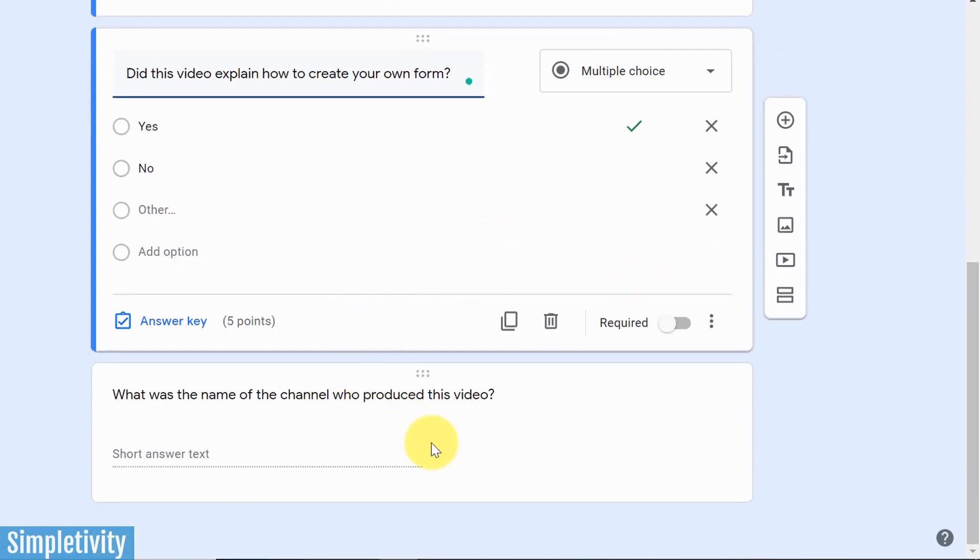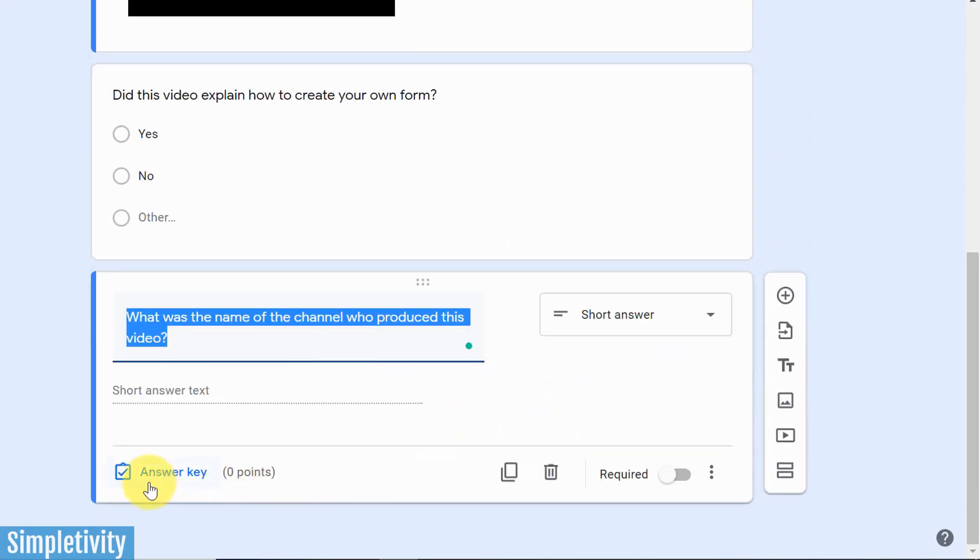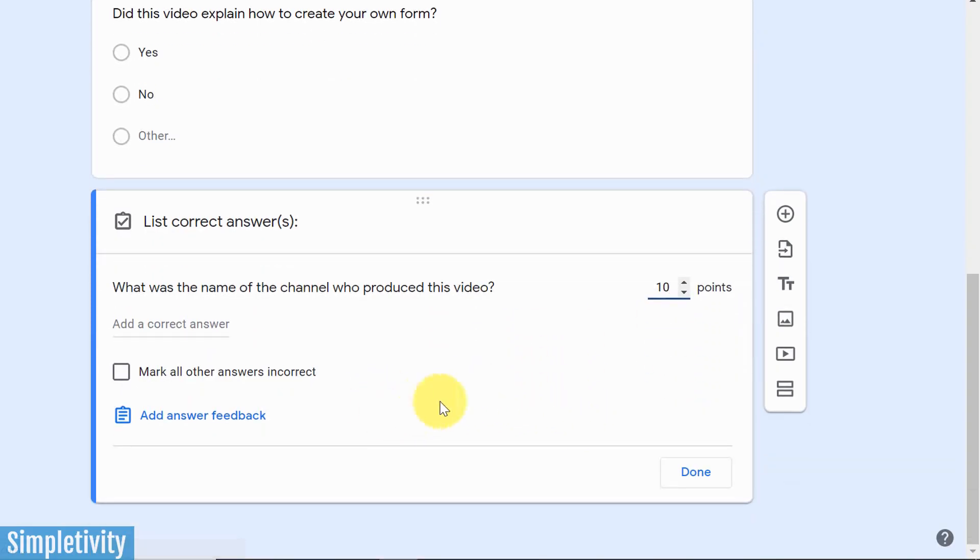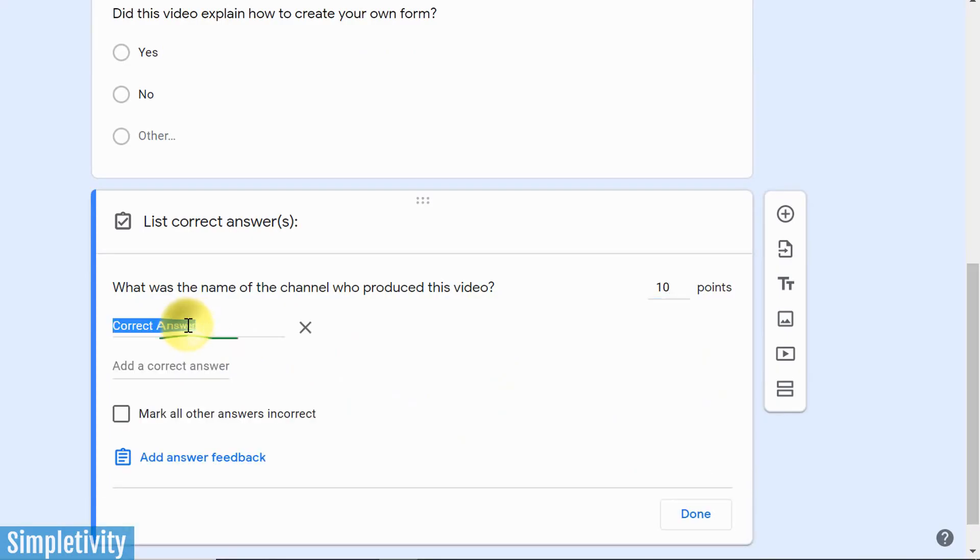Let's go down to this second question, which is different. It's not multiple choice. I'm going to click on this again. I'm going to say it's the answer key. I'm going to give this one 10 points, because it's not multiple choice. And here I can add one or more answers as the correct answer.